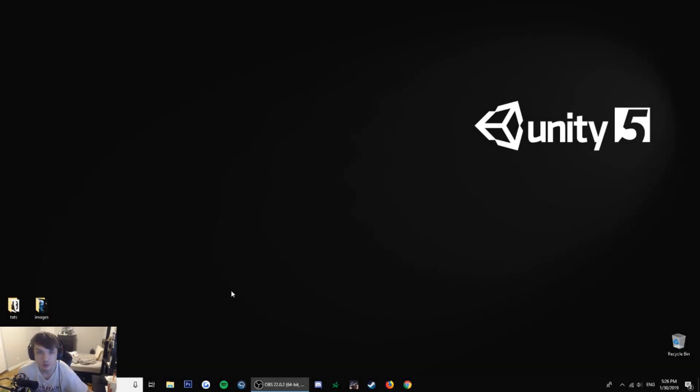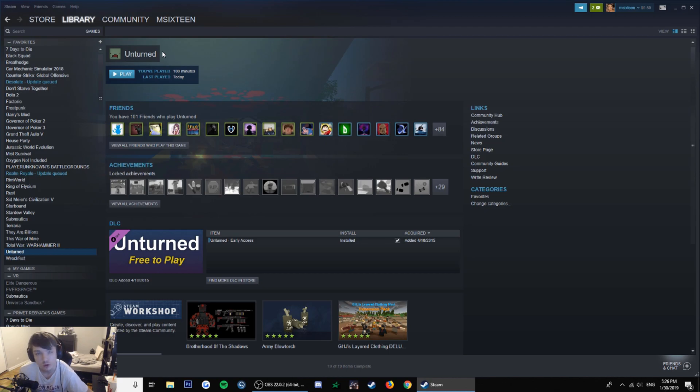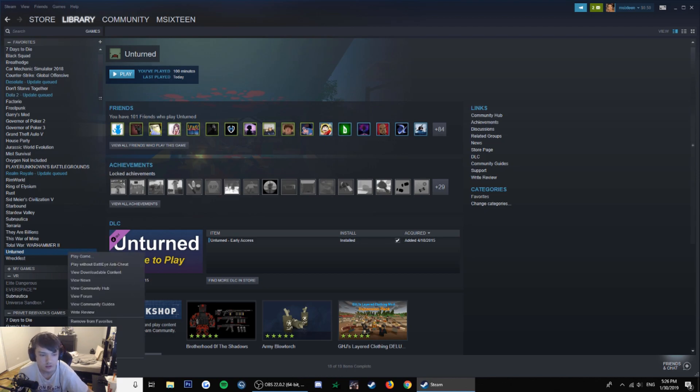Yo, so today I'm going to show you how to make a server for Unturned. Open up your Steam, download the game. You already have it, right click on Unturned.